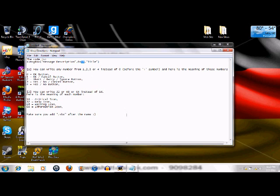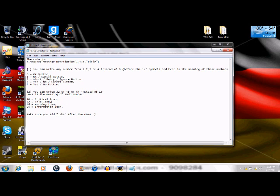The 16, the significance of the 16 is the icon. So you can put different numbers from 16 to 32 to 48 to 64, and it will have a different icon depending on the number you put. So let's say you put 32, you'll get the help icon, 48, warning, 64, information icon.